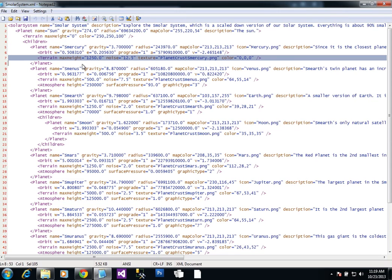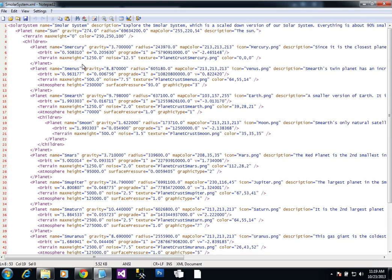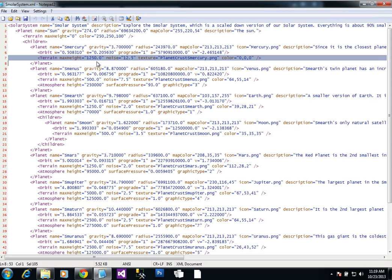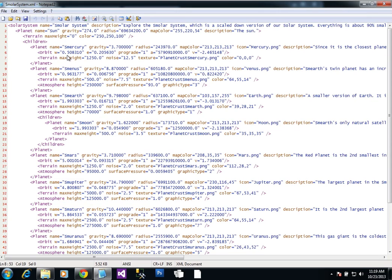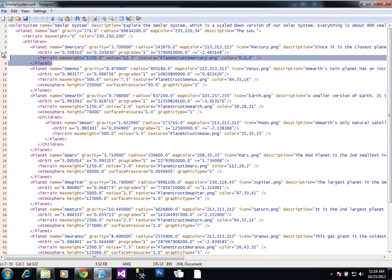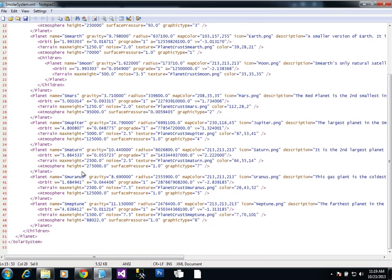There's also a terrain element that is going to determine how rocky the terrain is, the maximum height of peaks and overall bumpiness, and also how it looks, which is the texture here. You can make your own textures if you wanted to. I'm just going to reuse probably the one from Smoon for Pluto, or Spluto.